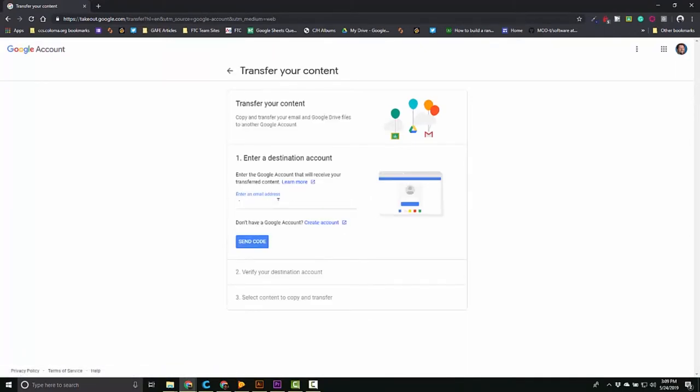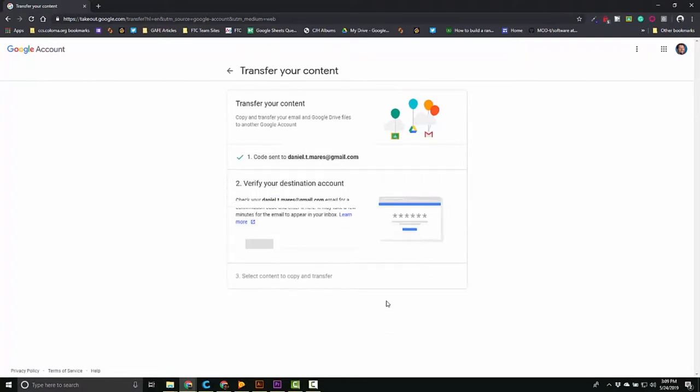Right here is where you're going to enter your new email address or your personal email address wherever it might be and you're going to get a code sent to that email. So that code is going to come and it's going to be in your inbox in just a second. I'm going to go over and grab mine.